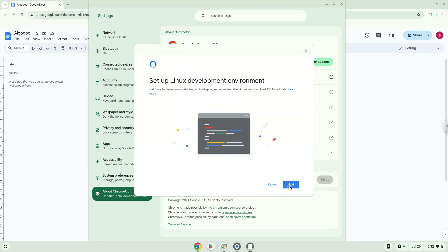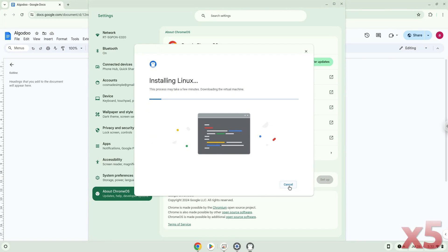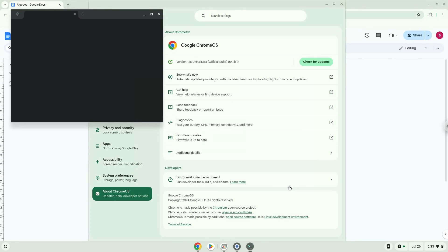Turn on Linux. Now that we have enabled Linux apps on our system, we will continue to the next step, which is to run several commands in a terminal, which will install the application. All the commands are in the video description.